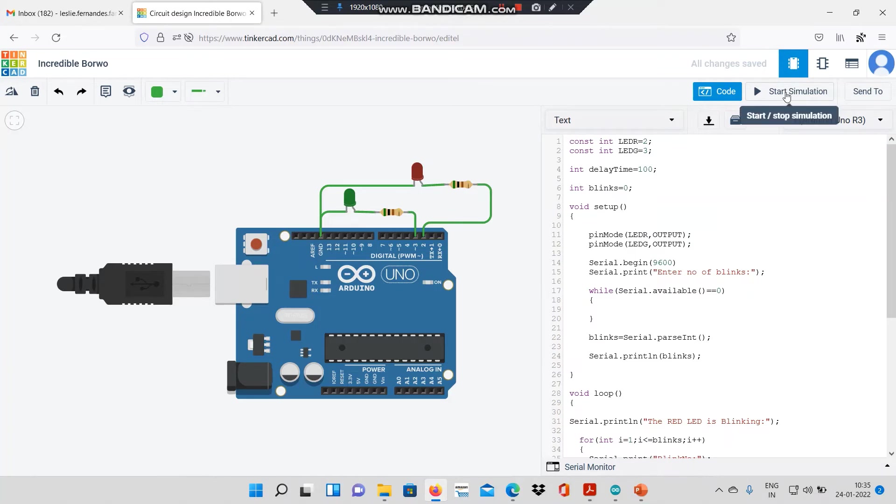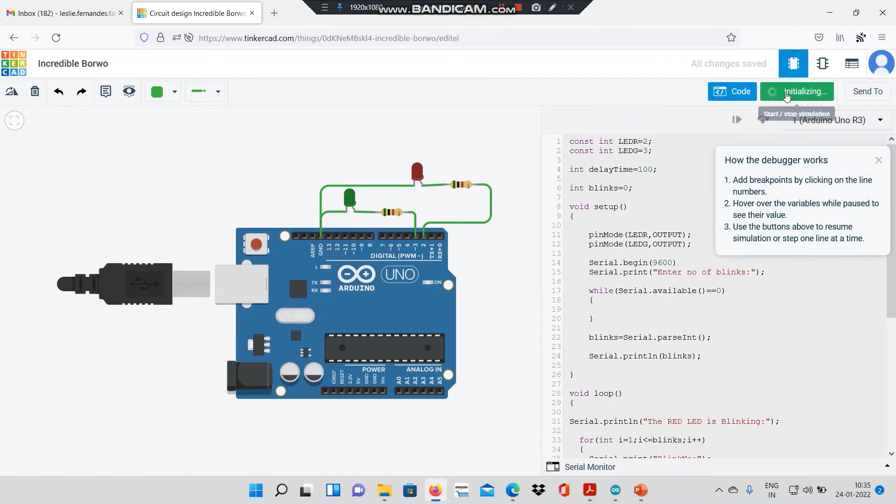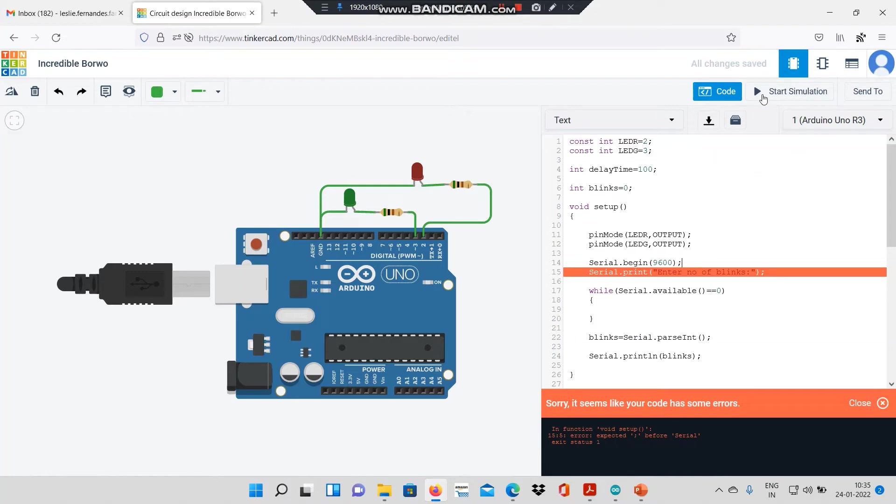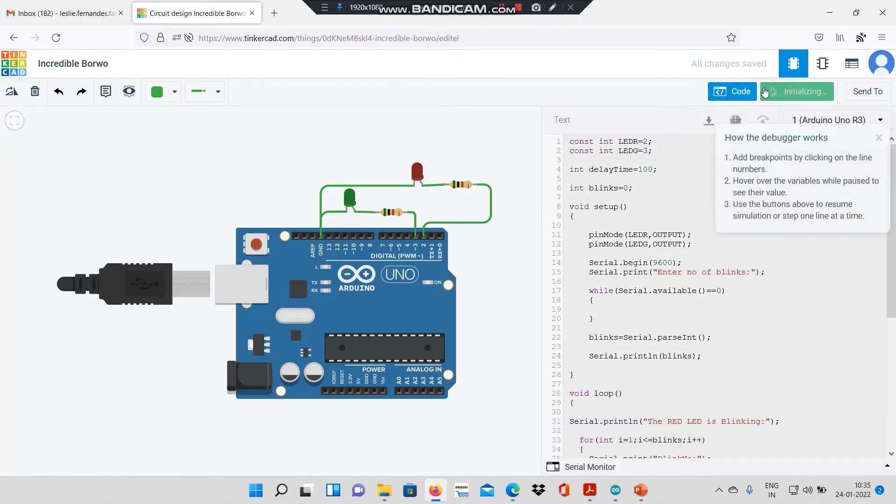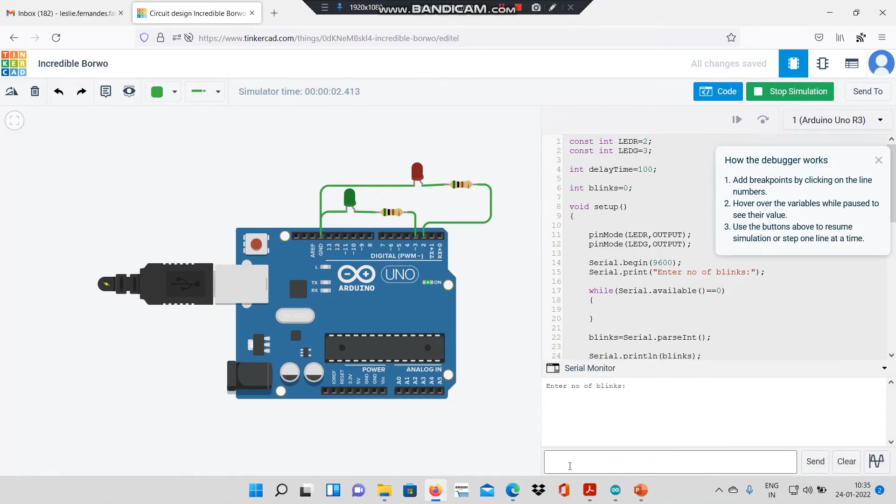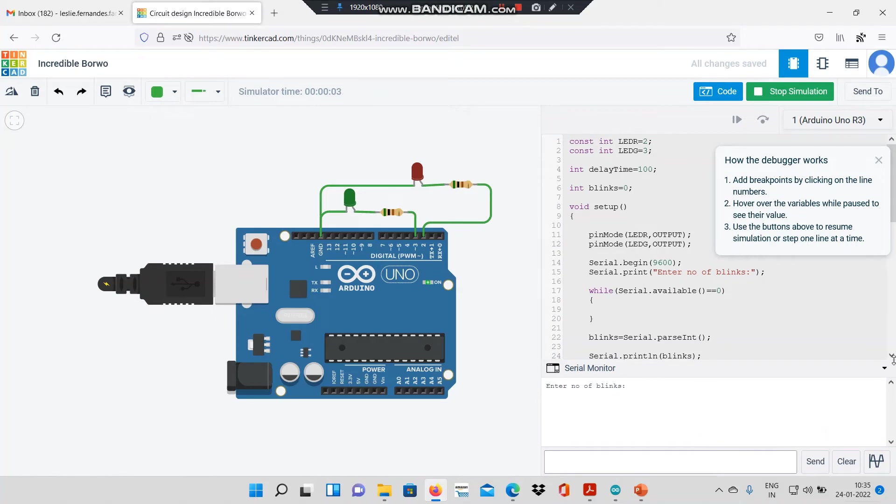Let's start the simulation and see how it's working. I have forgotten to give a semicolon over here. Again, let's check if it's running. Let's go to the serial monitor and I will give it the number of blinks. Let's say I will say five blinks and I will say send.